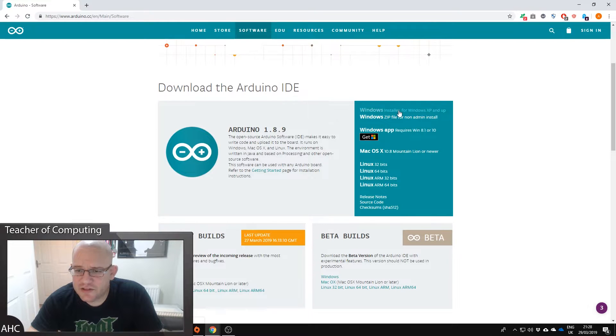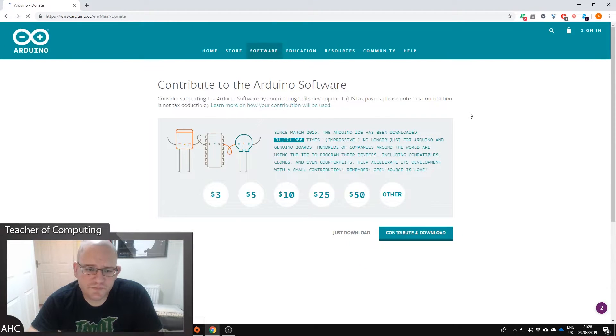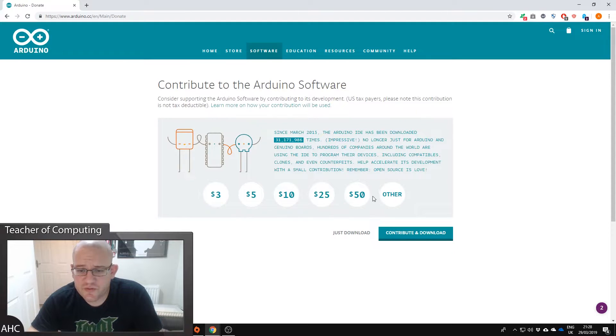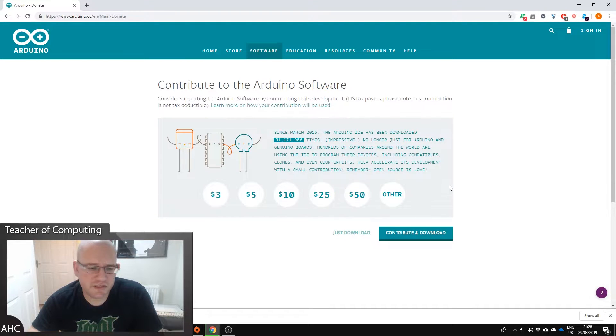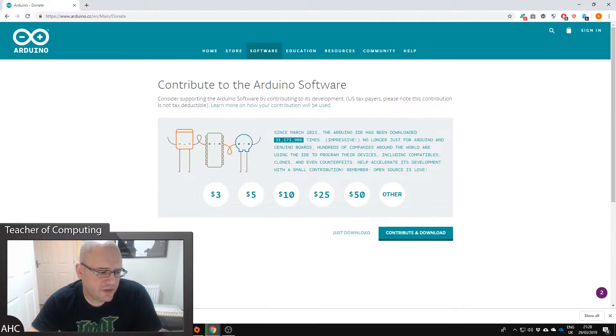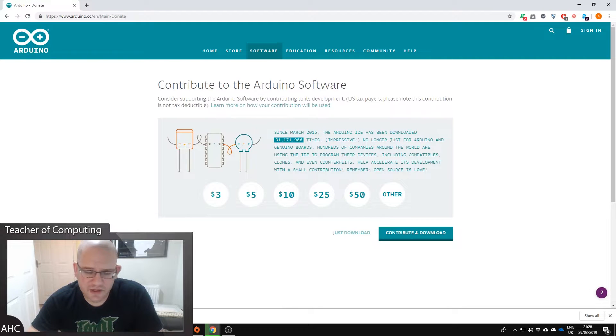I'm on Windows 10 at the moment so I could do it via the app or I could do the installer. I'm going to do the installer. Do you want to contribute? You can contribute if you want or you can just download. So I'm just going to download the software. Shouldn't take too long to download depending on what internet connection you have.